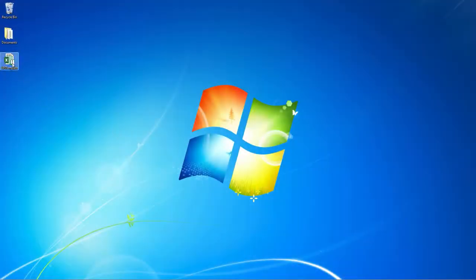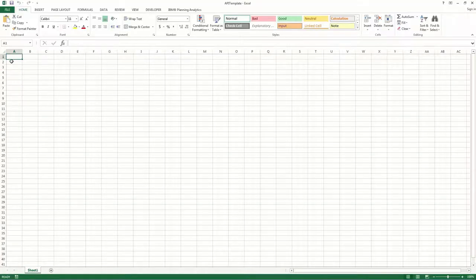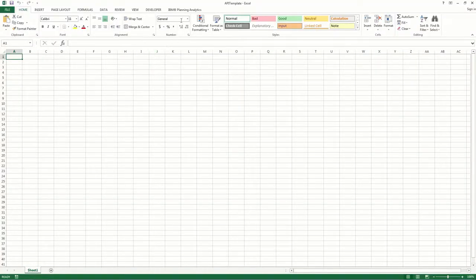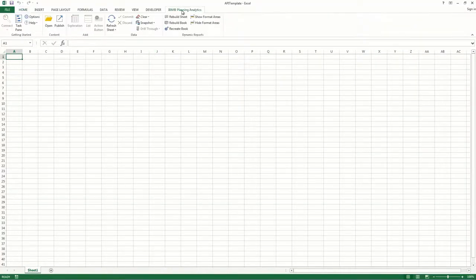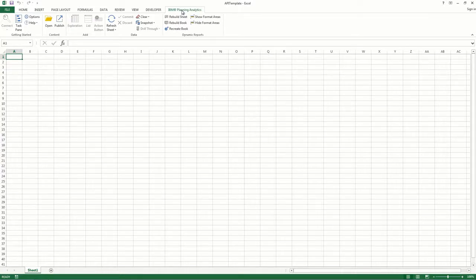First, open the template that you created in the last tutorial. In this tutorial we'll pretend that you have to create multiples of the same exploration view. We'll pretend that you need to create an exploration view from the budget input total view located in the plan underscore budget plan cube inside of the planning sample server.